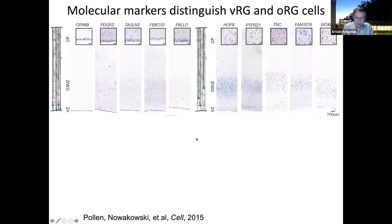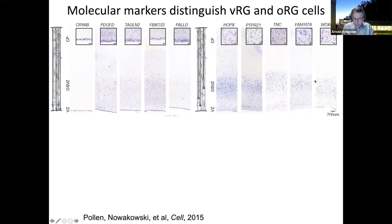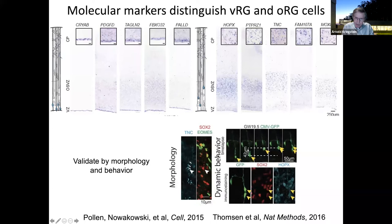We were able to develop new markers to identify these cells. On the left are new markers for ventricular radial glia, validated with in-situ hybridization. More interesting to me are the markers we discovered for the outer radial glial cells — novel markers confirmed by in-situ hybridization and by labeling cells after showing they jumped and divided, or had other features in situ resembling outer radial glial cells. We confirmed these as novel markers for the outer radial glial cells.